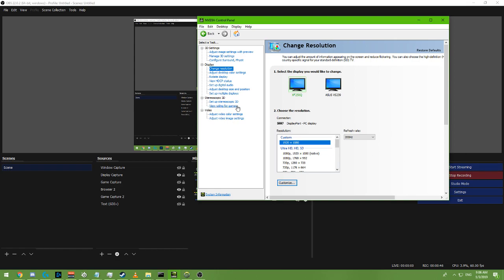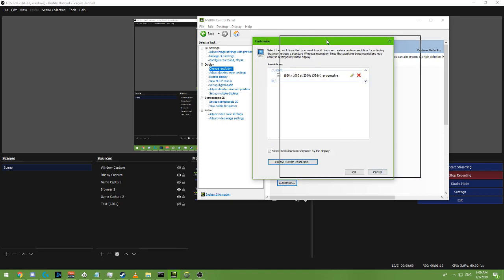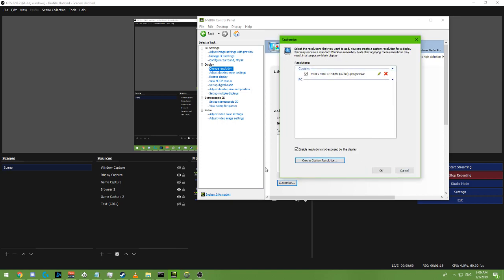To get 200hz natively, open NVIDIA Control Panel, go to Display, then Change Resolution, then Customize, and then Create Custom Resolution. It'll show 240 or 144 or something by default — you need a 240hz monitor for this. Change the value to 200 and click Test. It'll go through two prompts; just click the positive response on both.